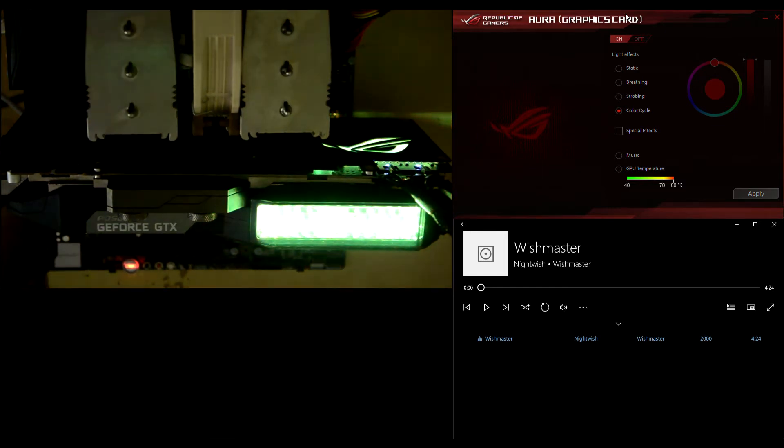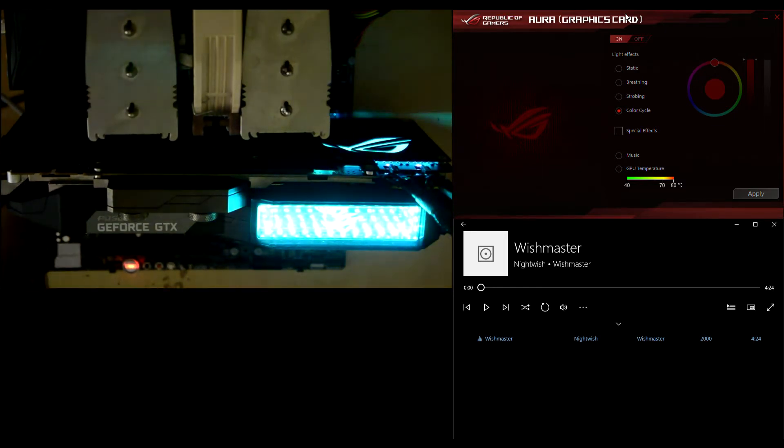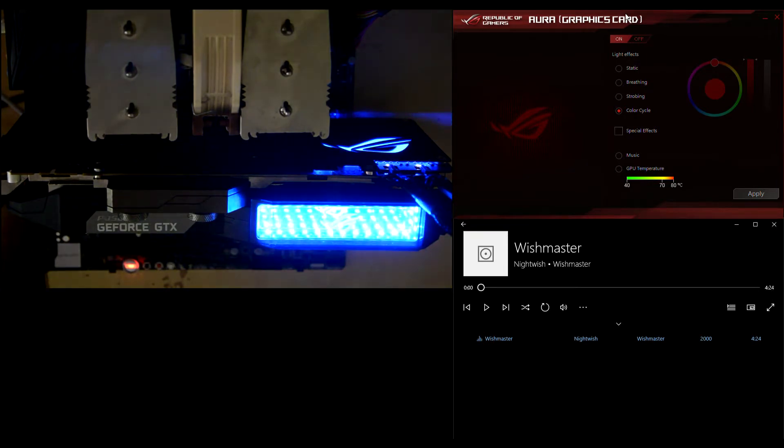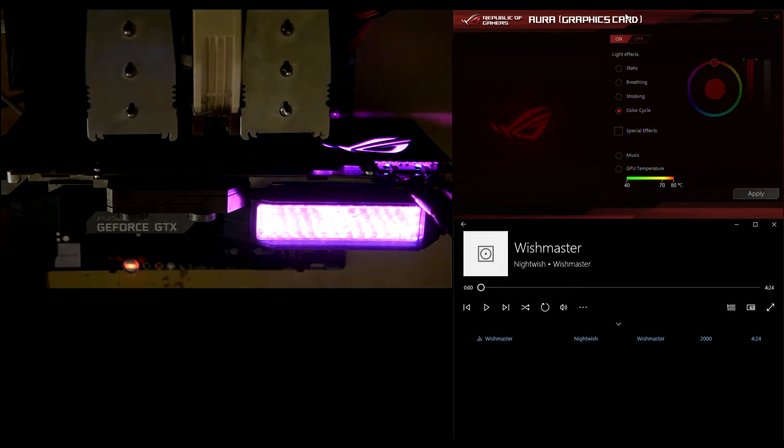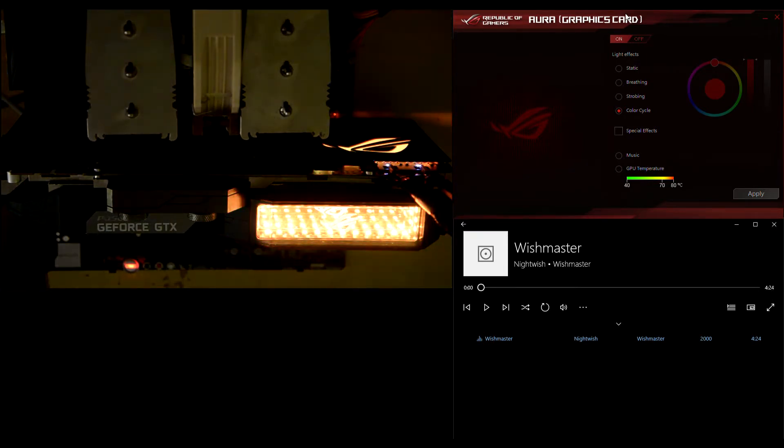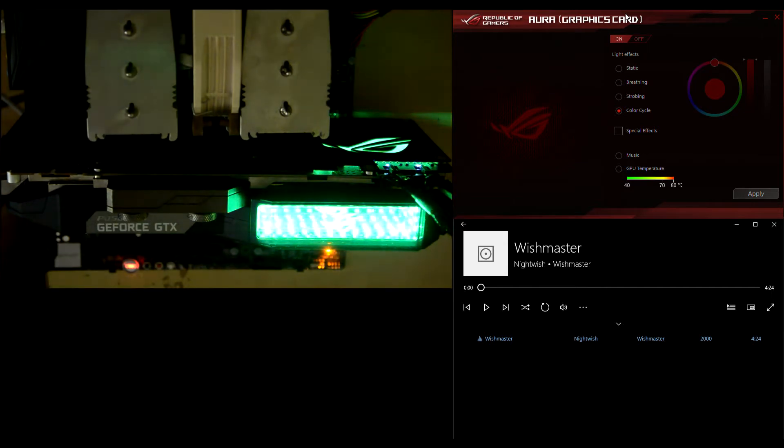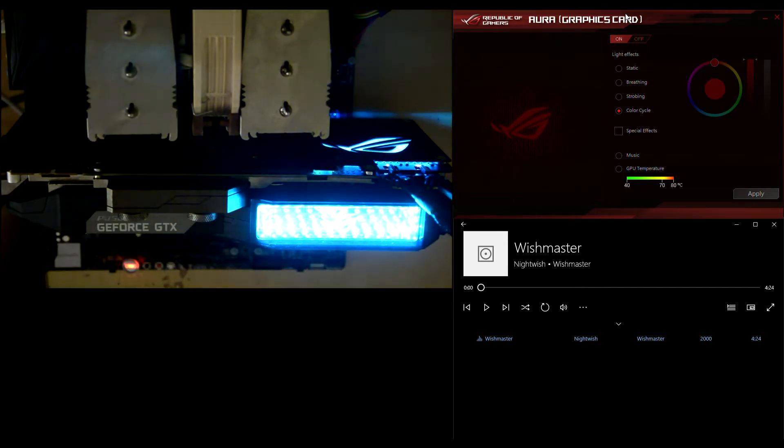Hey guys, welcome back. Today I'm going to talk to you about the new ASUS Republic of Gamers Poseidon GTX 1080 Ti graphics card.